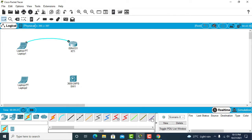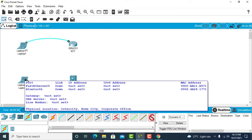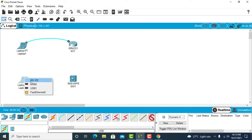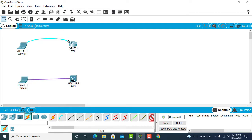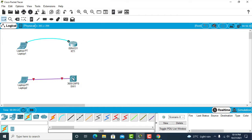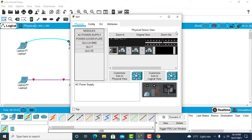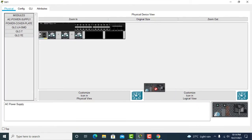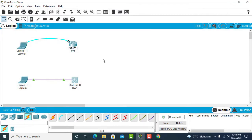Now for the USB cable — on laptop two, this is not a serial connection so I use USB. I'll click on USB, and on my switch I can see USB console and console options, so I'll click on USB console since I'm using a USB cable. The switch doesn't have power yet so I need to power it up, just like in the real world.